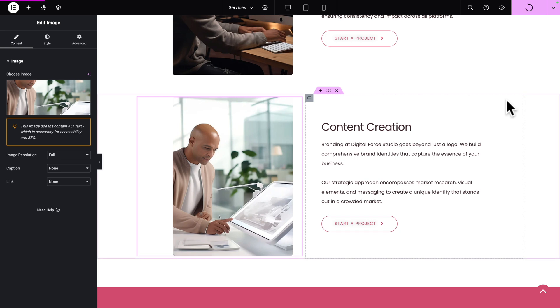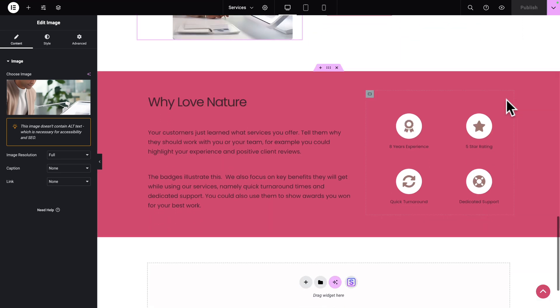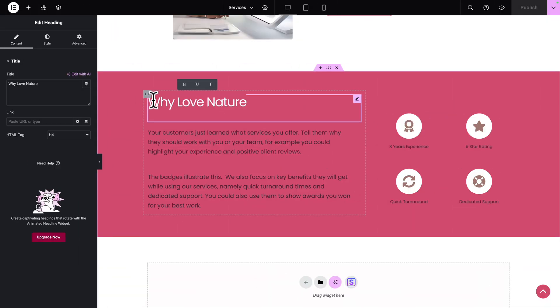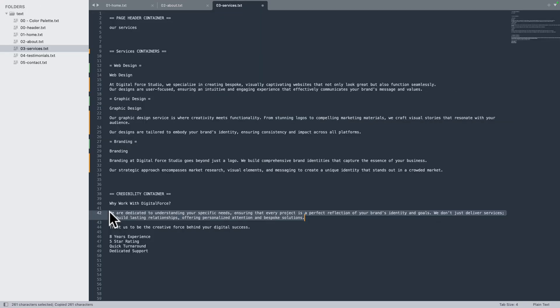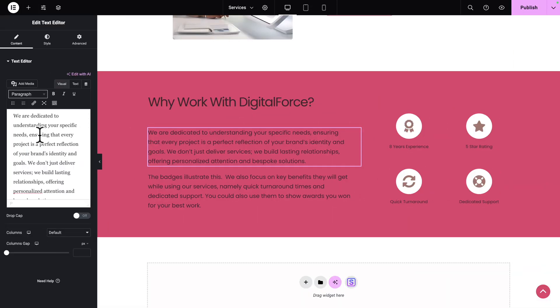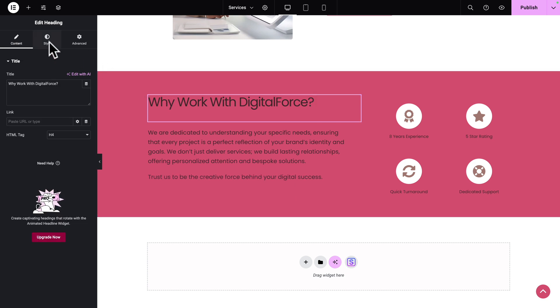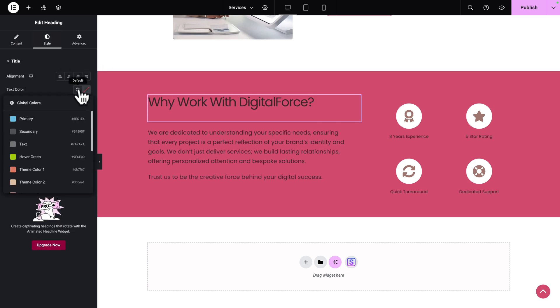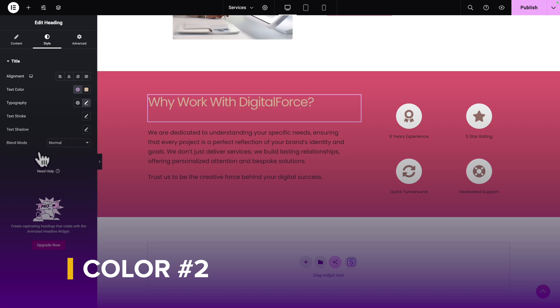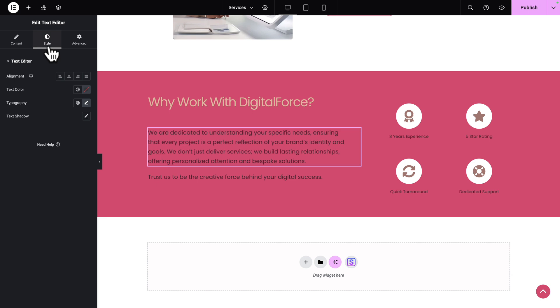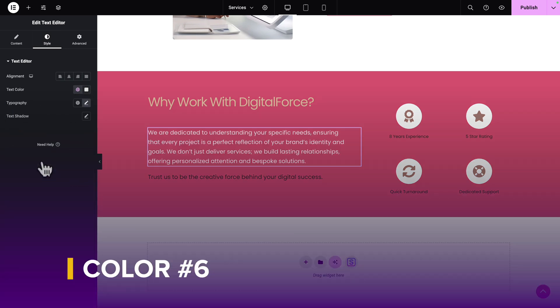Now let's click on Publish to save our work, then scroll down. Let's replace the text — go back to our course files, copy, and paste item by item. Next, let's style. Select the first heading, go to Style, and where you see Text Color, select Theme Color number 2. Then select the next item, which is a Text Editor widget, go to Style, Text Color, and select Text Color number 6.